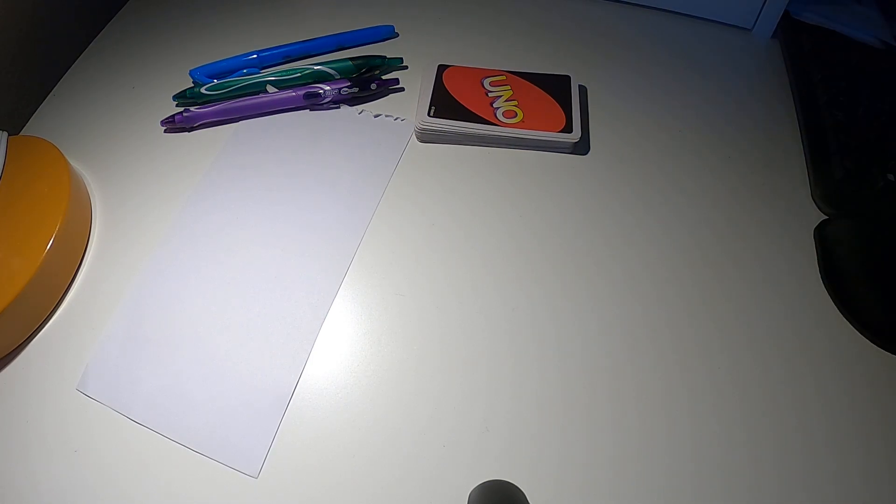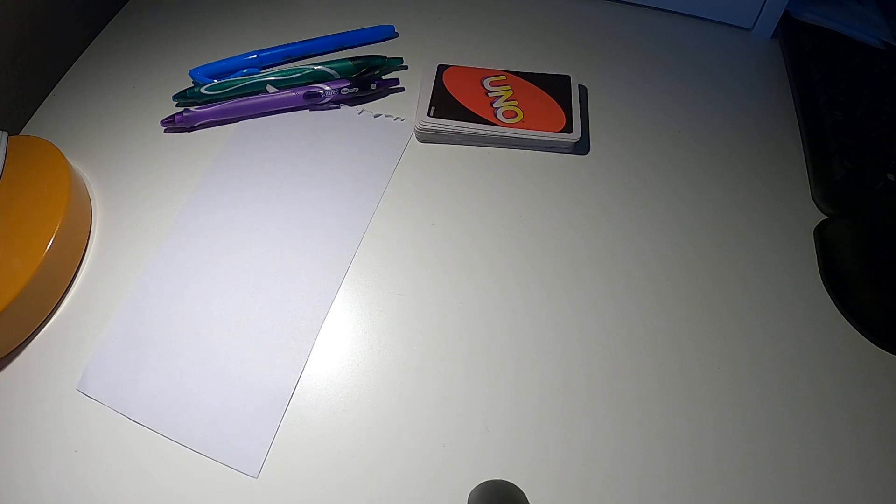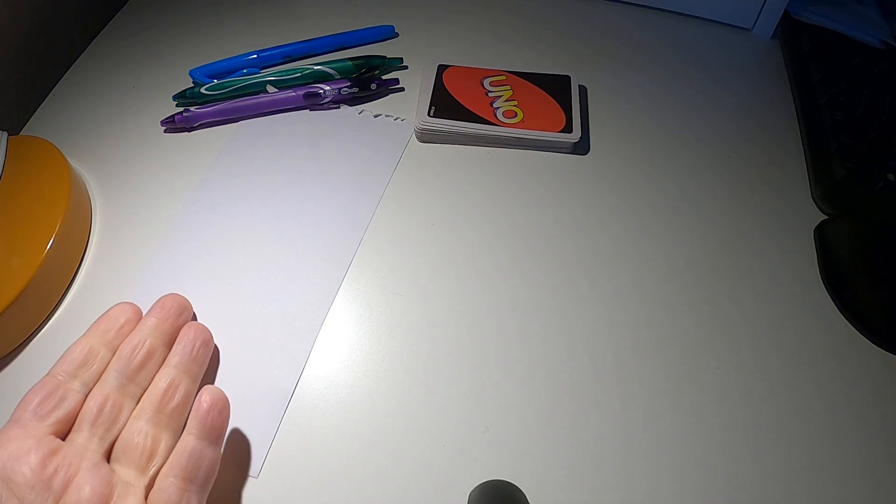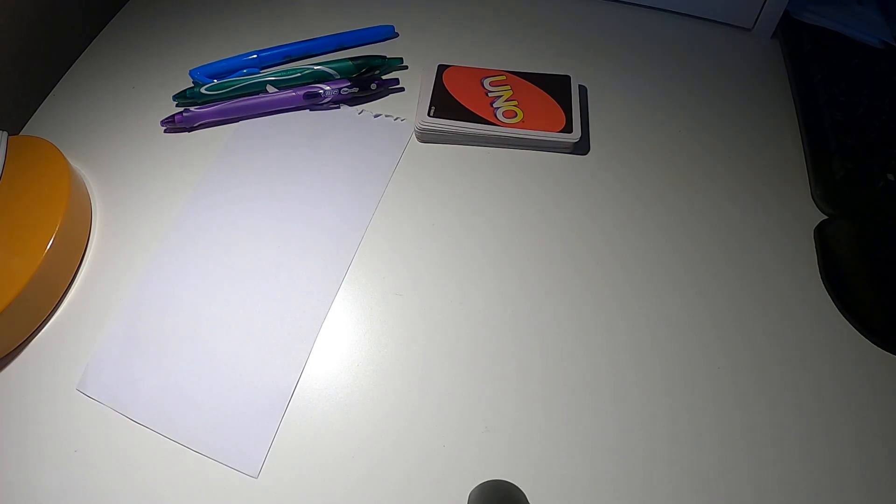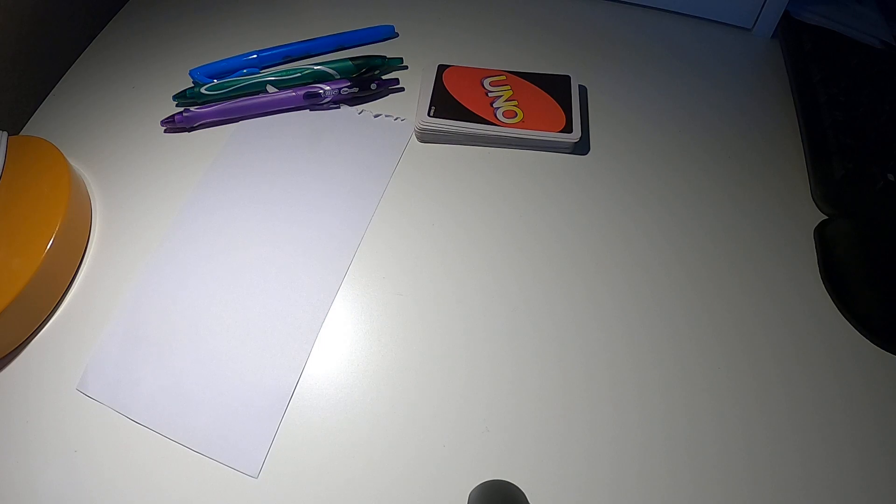You might be wondering why I have UNO and what looks to be a scorecard over here. We're going to play a rhythm game in just a minute, but not yet.